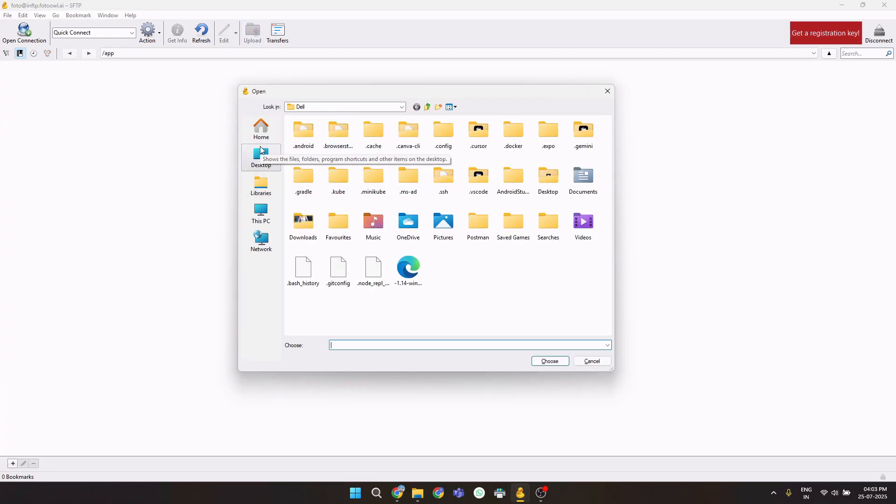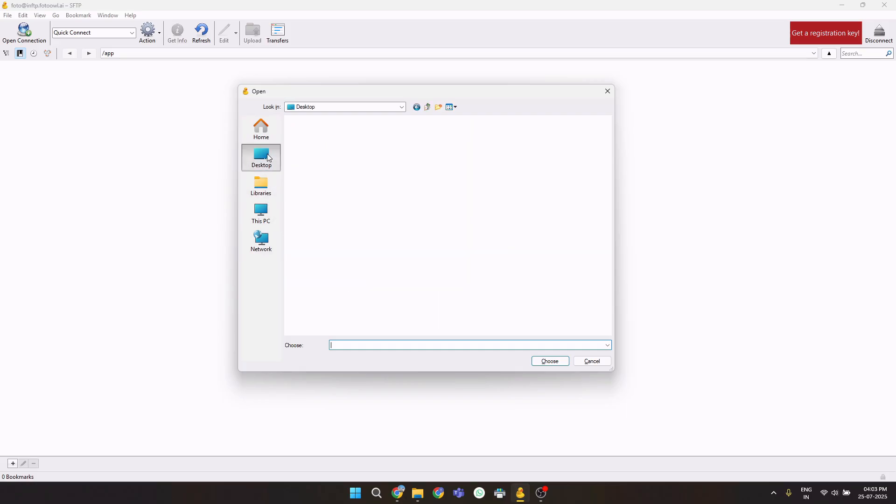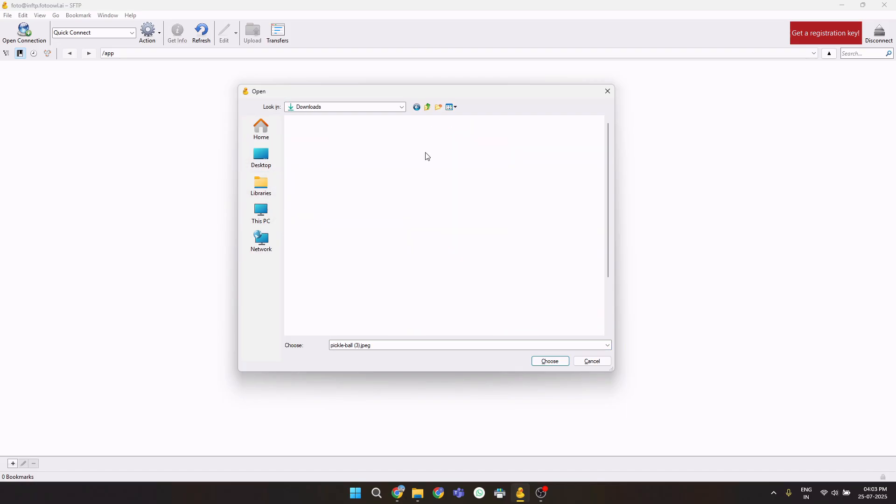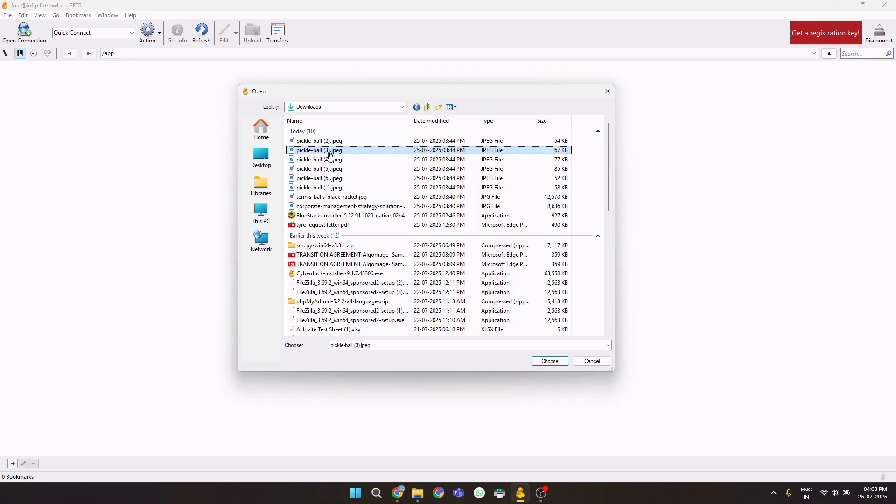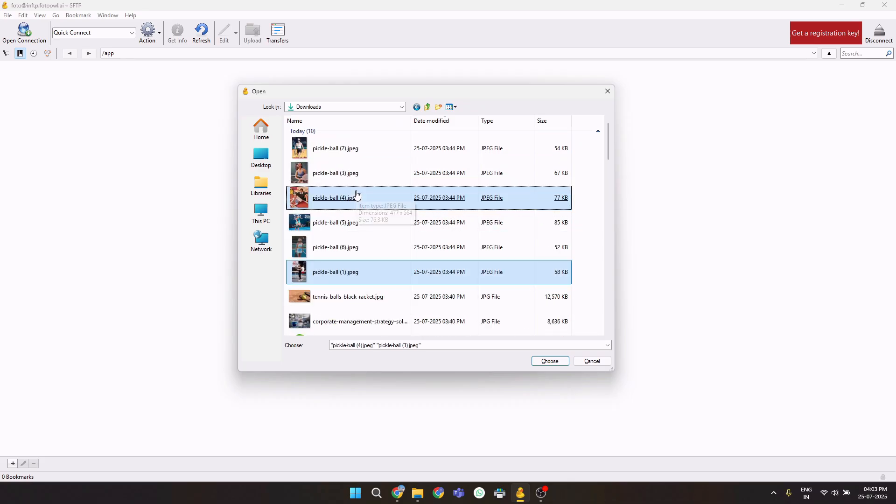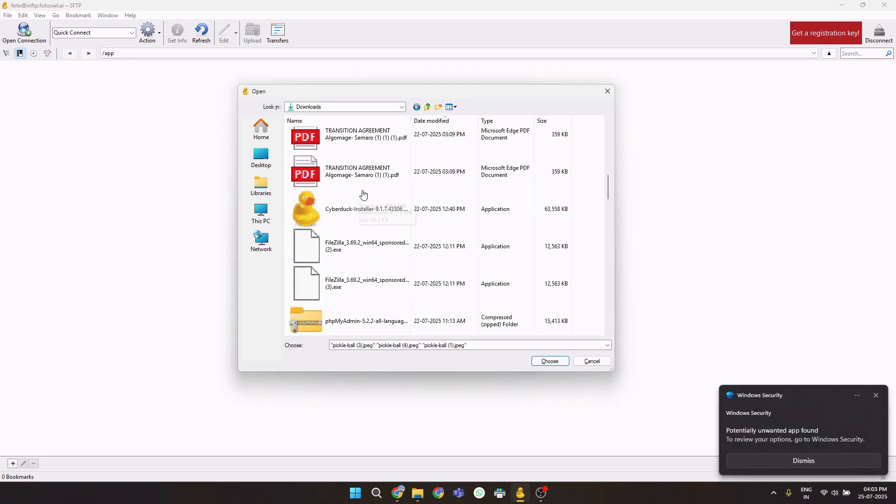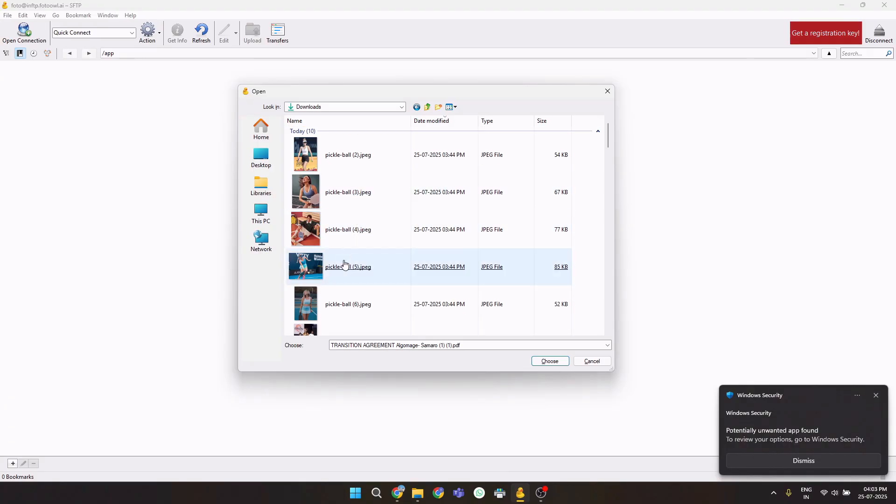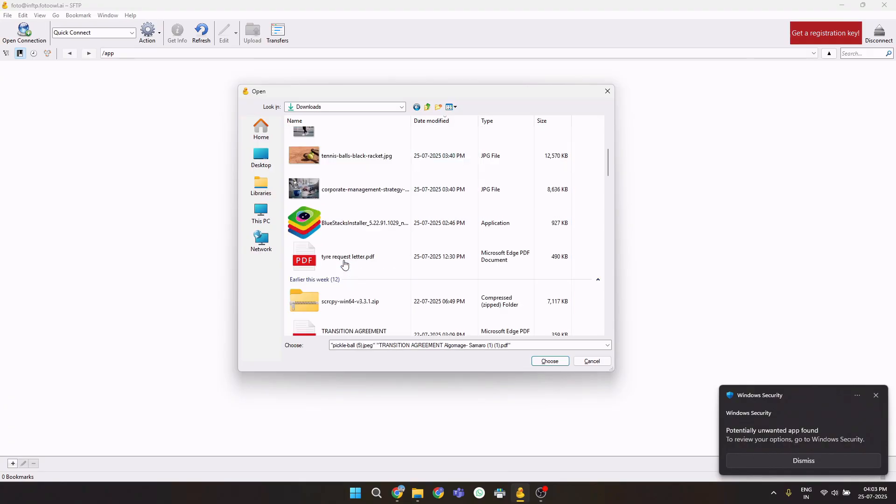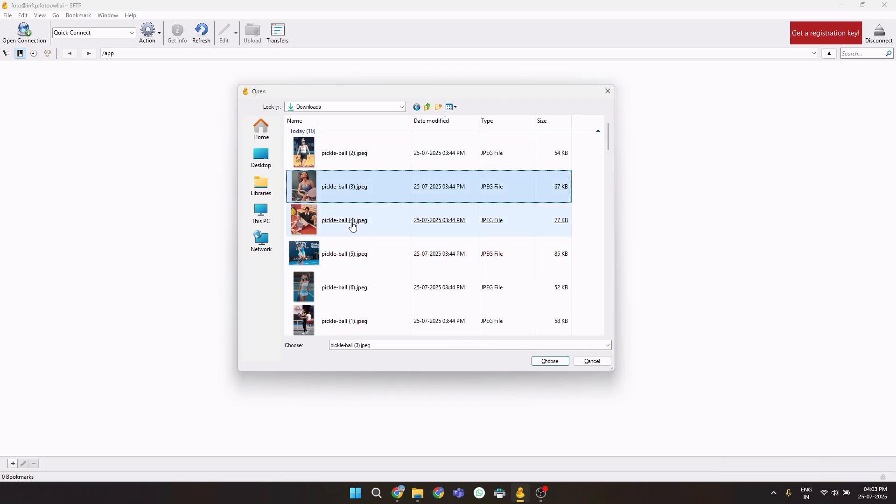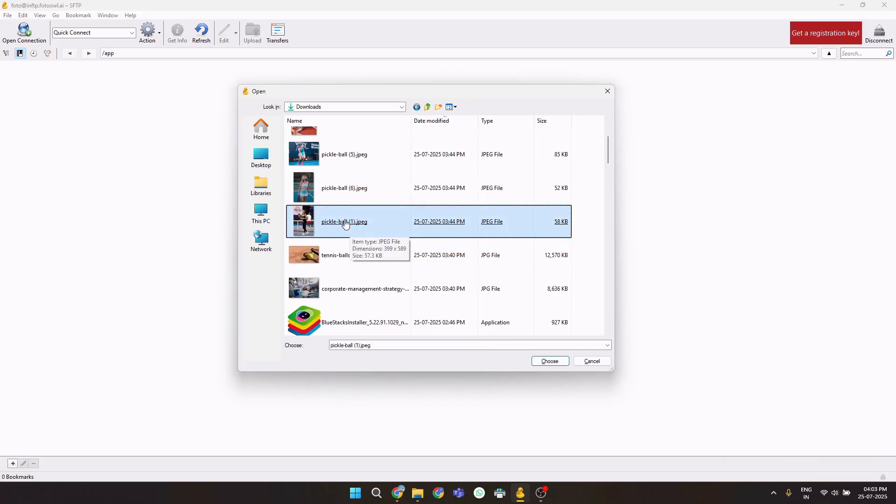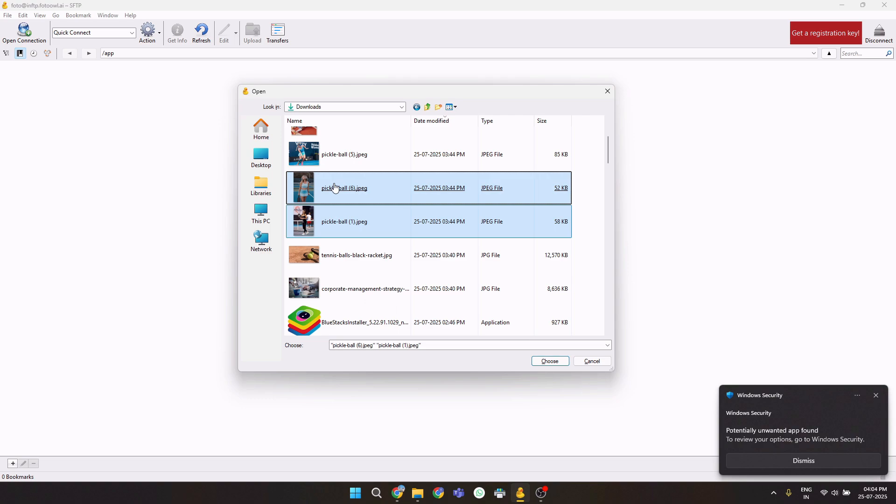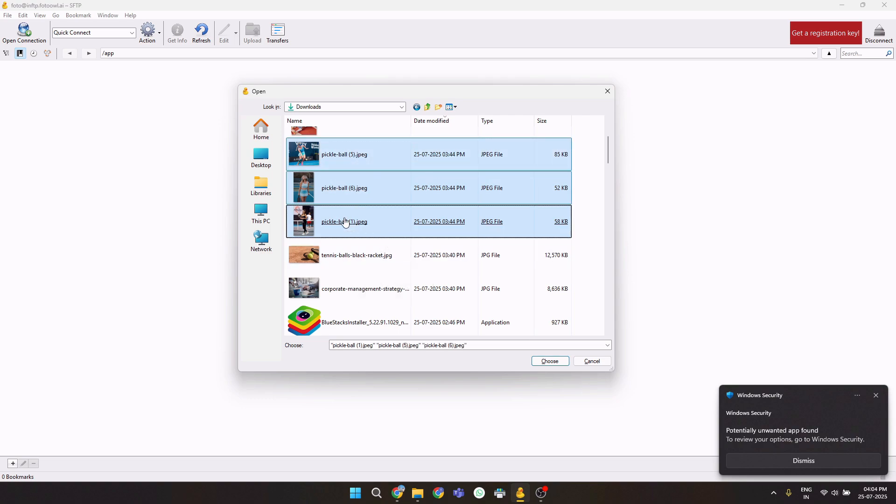In my case, the files are kept in downloads. So I'll go to desktop, I'll go to downloads. In the downloads, my files are kept here. Let me increase the size of these images so I can exactly see which images I'm going to upload. For the demonstration purpose, let's select three pictures. This, this, and this. These three pictures I'll be uploading.